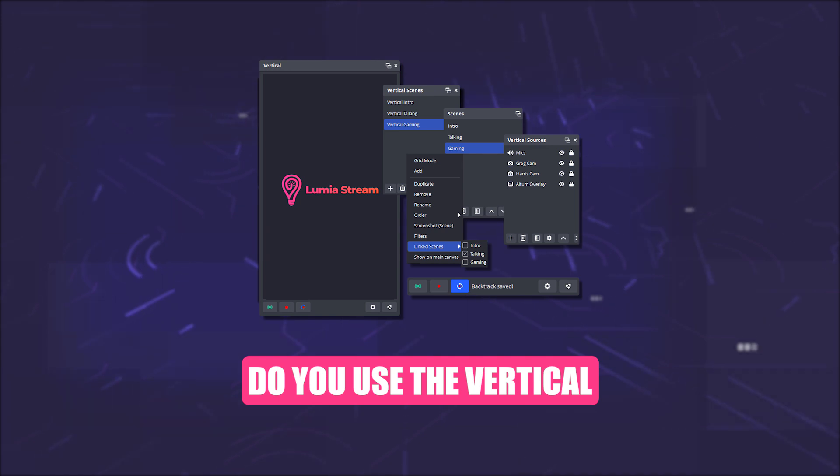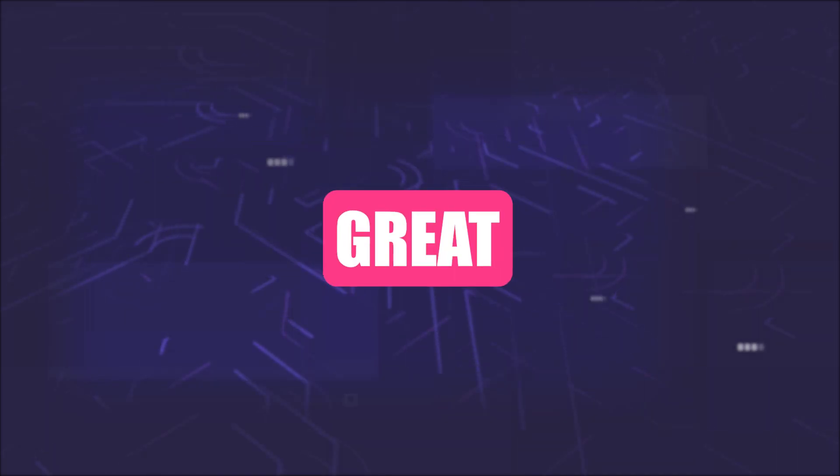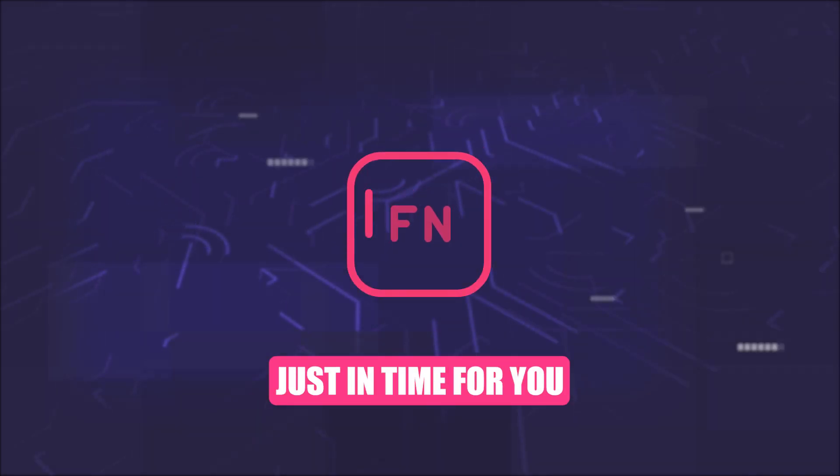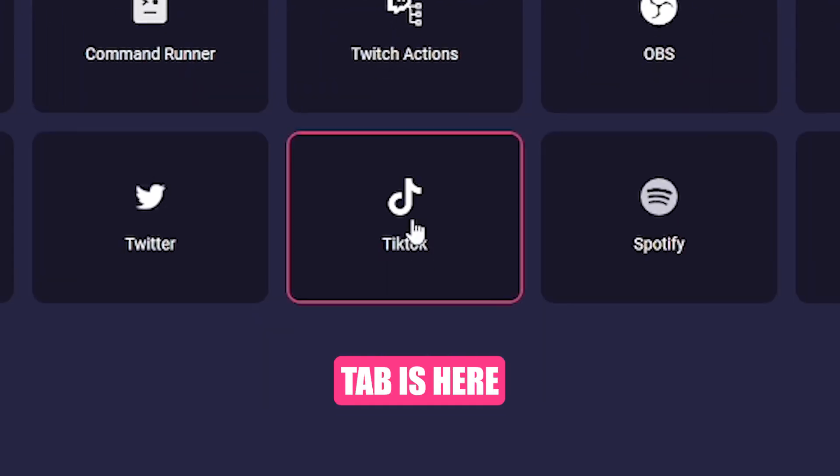Do you use the Vertical plugin for OBS? Great! Then this function comes just in time for you. The TikTok tab is here.